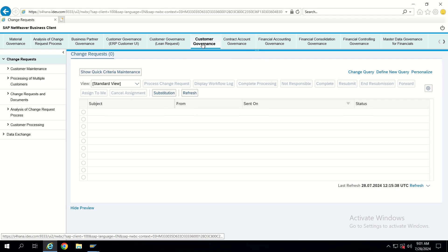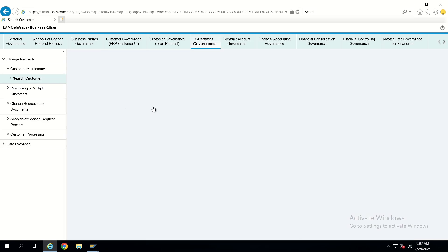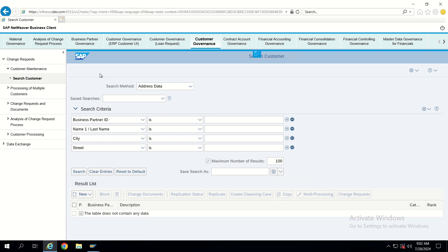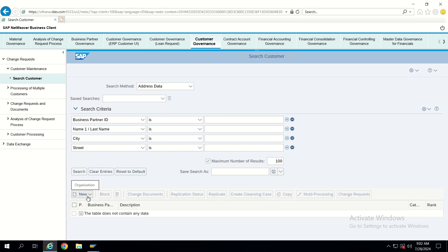In NWBC when we navigate, we will be able to see all these tabs at the top. For example, if we go into Customer Governance — I am just showing this as an example — there is a Customer Governance tab. Inside that, Customer Maintenance will be there. If you go inside, there will be a Search Customer option. You can select based on search criteria and accordingly a result list will be shown, or from the result list we can add a new organization.